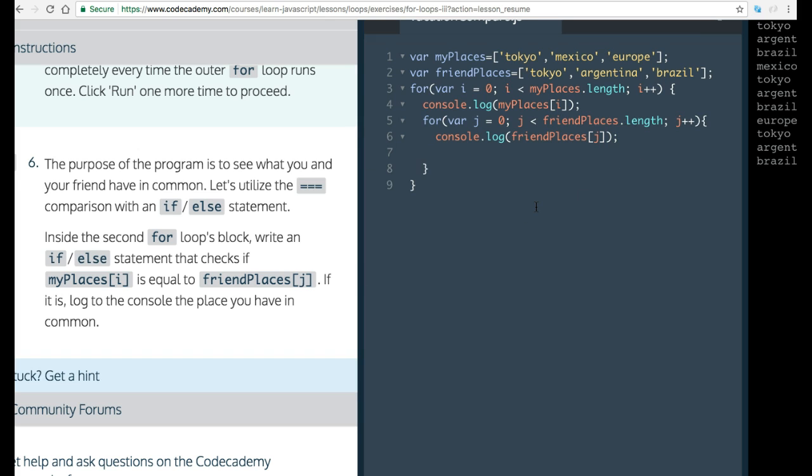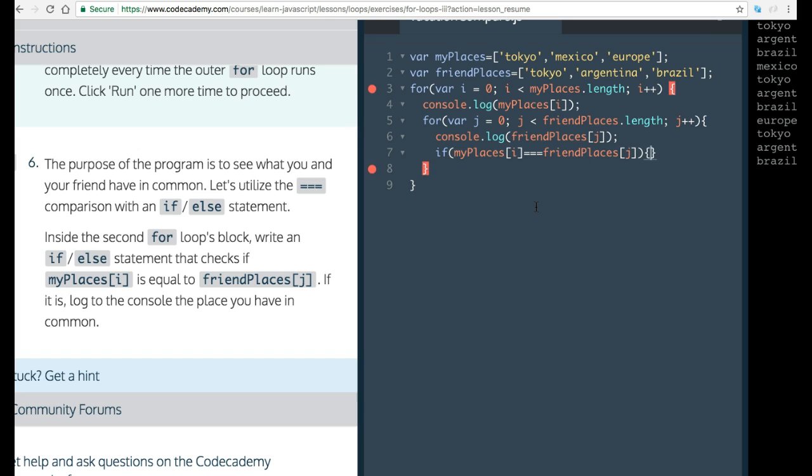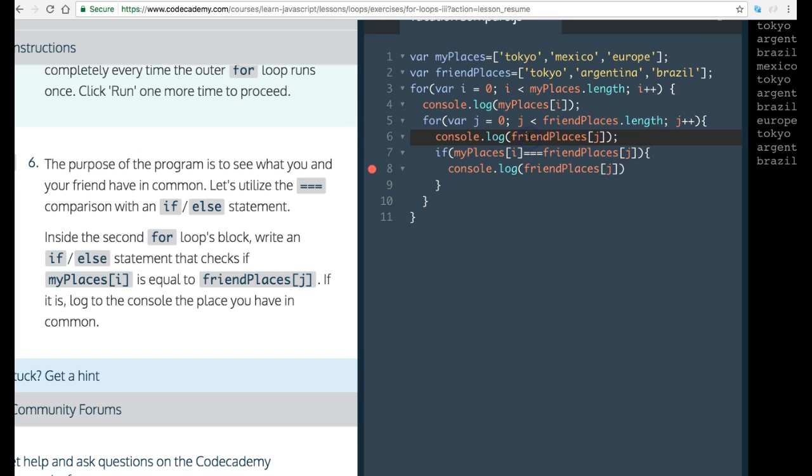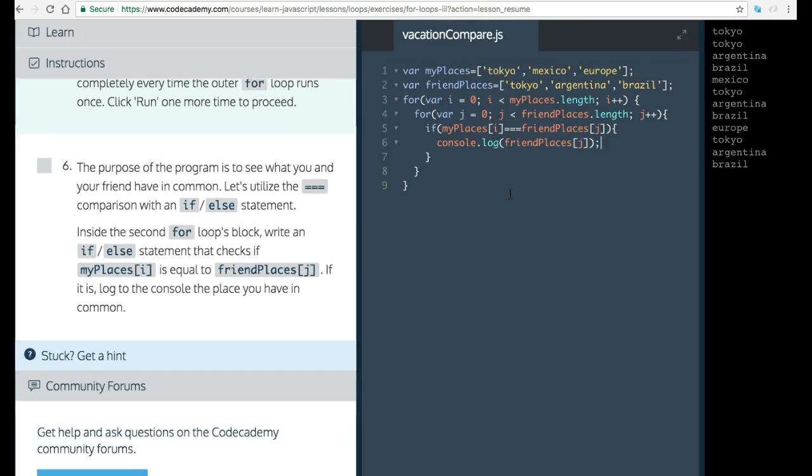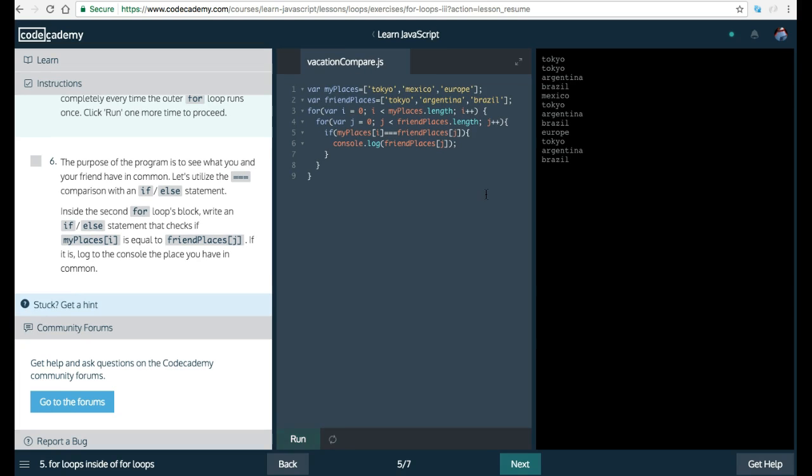we're going to say if myPlaces i triple equals friendPlaces j. Then we want it to console dot log friendPlaces j. Okay, the one that we are at currently. We could actually probably erase these to not make it look so ugly. So let's see what this does. This should be what they're asking for.